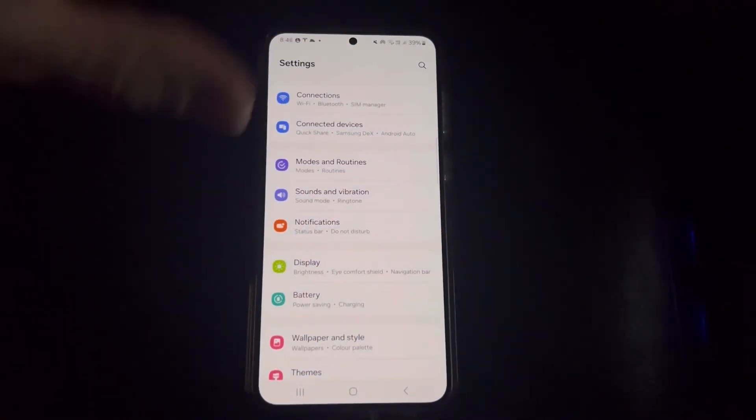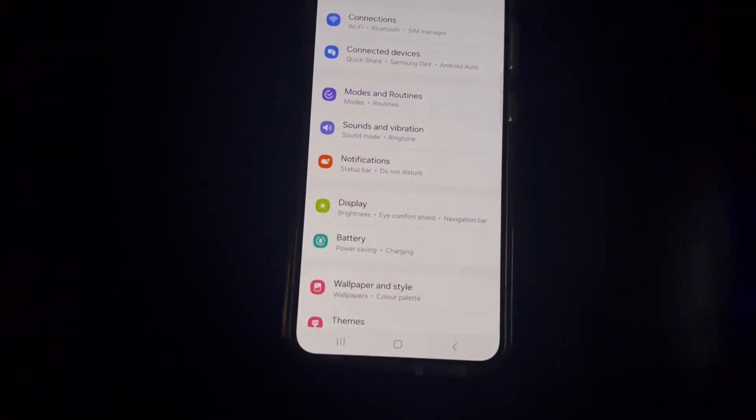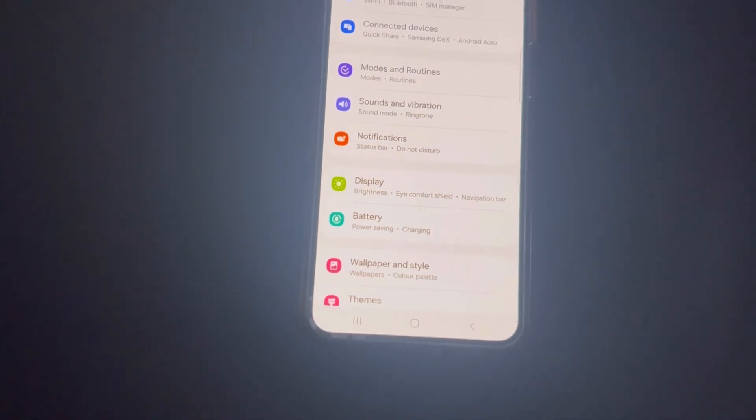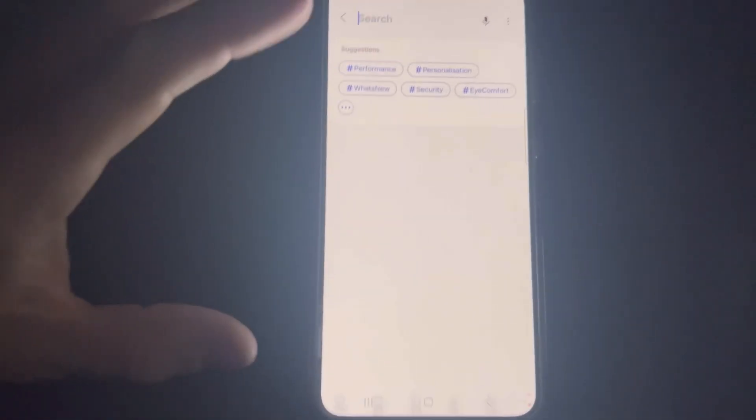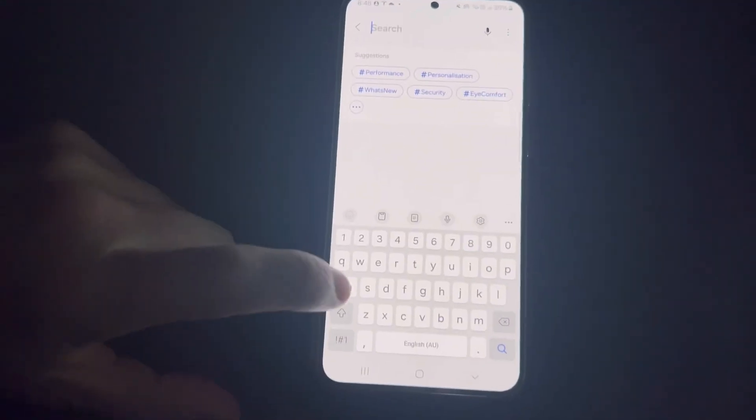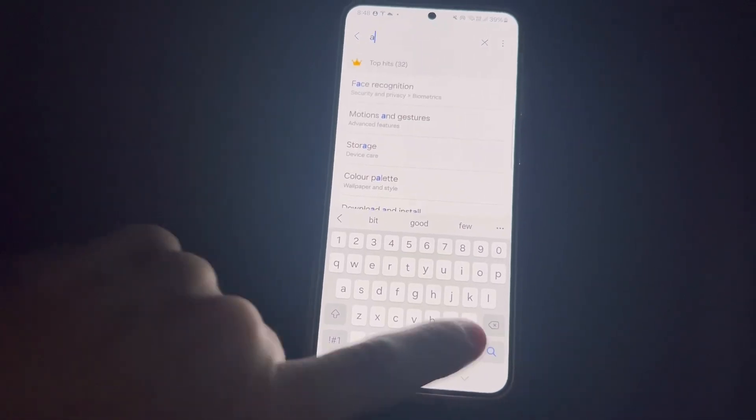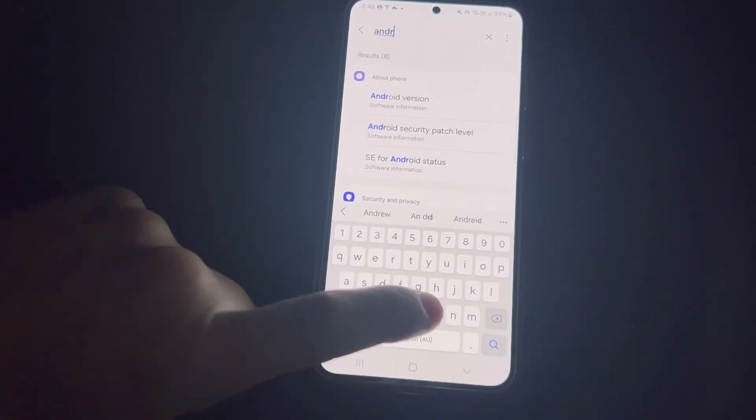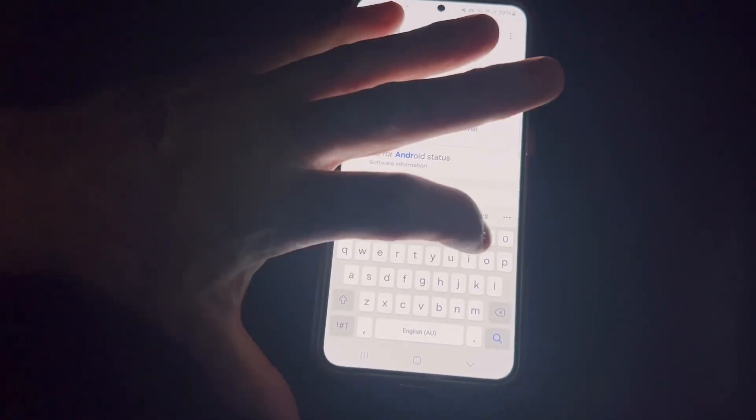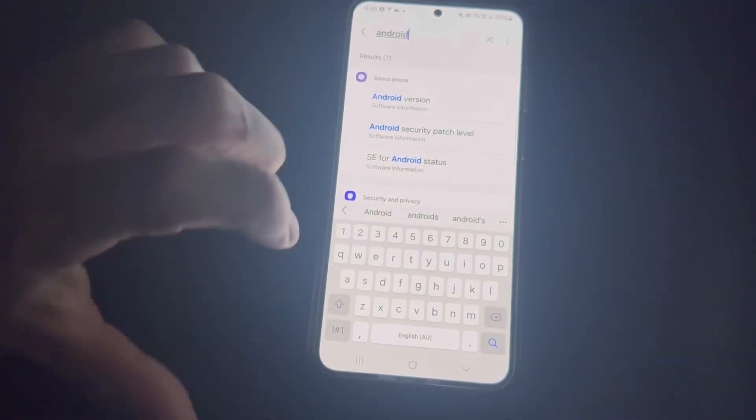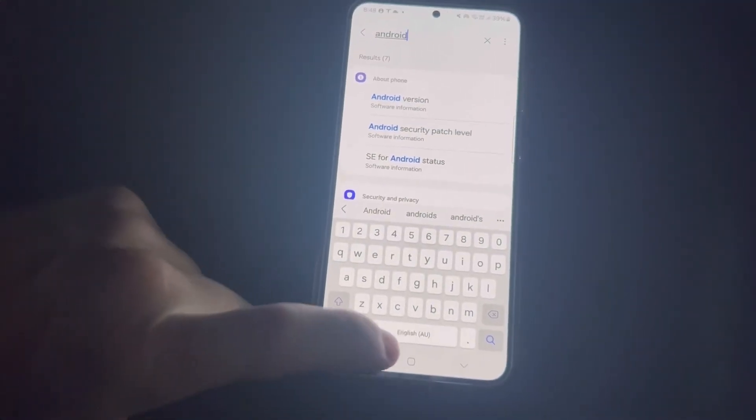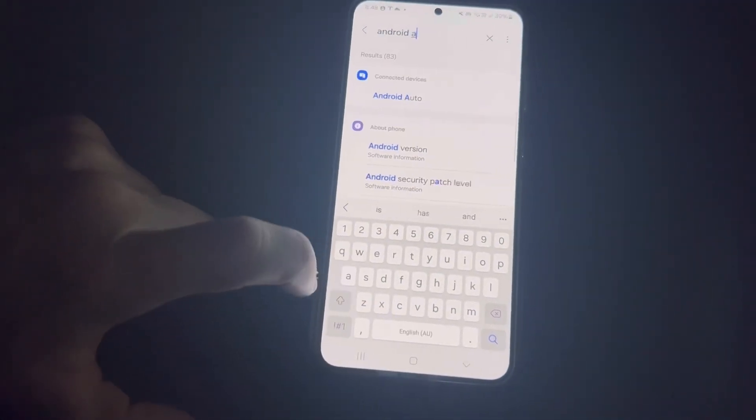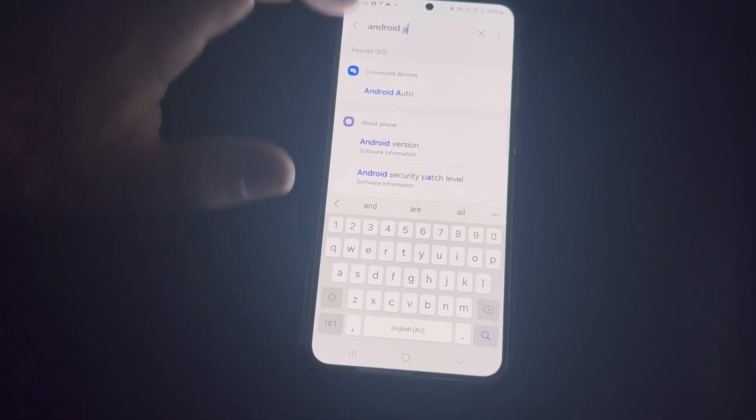If you have an Android phone, go into your settings and click search, then type in Android Auto. You'll get Android Auto.